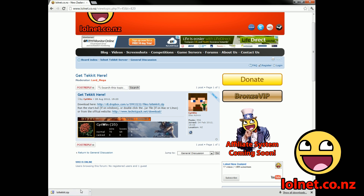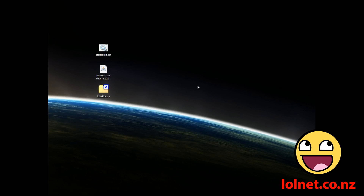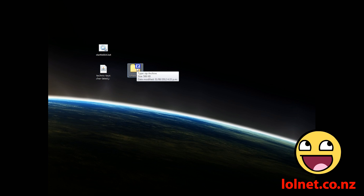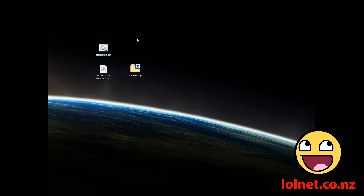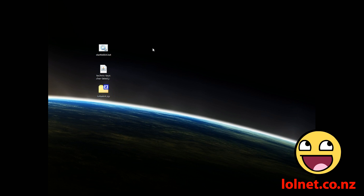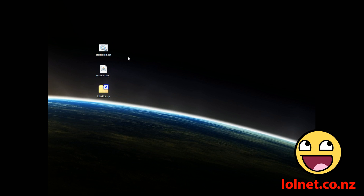Once you've downloaded it — which I already have — find it on your desktop. It'll be in a zip called lolTekkit. Extract it using whatever you like; I use 7-Zip. Once you've extracted it, you'll have these two files.